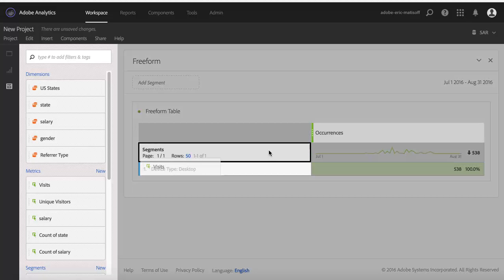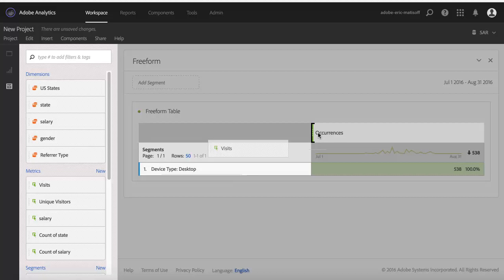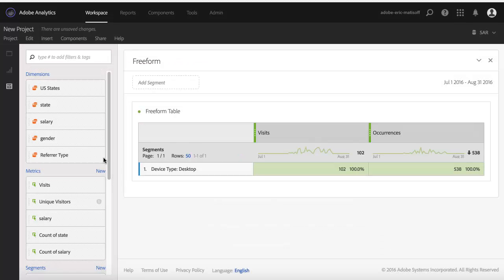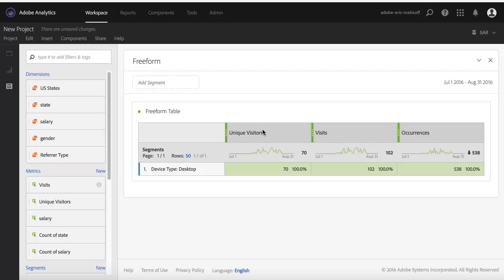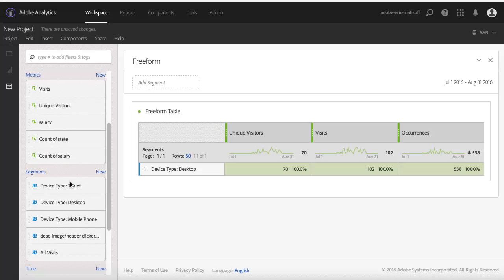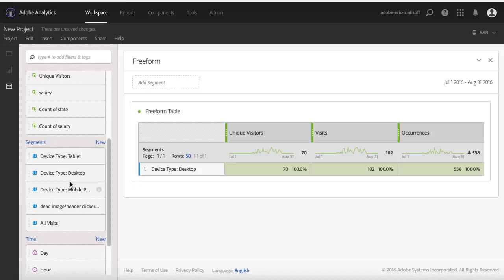And when I do that, what you'll notice is that my segment has now been listed as a dimensional value within my freeform table. And so that's especially cool because now I've got device type desktop here, I've got my occurrences as my default metric, but I can easily drag in—maybe we'll do the same thing as before. We'll pull in visits and we'll pull in visitors. And now I can see for device type desktop, I can see visitors, visits, and occurrences for my time frame. That's great. Not especially mind-blowing, though. We could have just as easily created this by dragging and dropping those metrics into my table and pulling the segment up here into the standard place that you would put it.